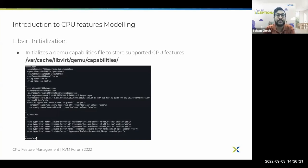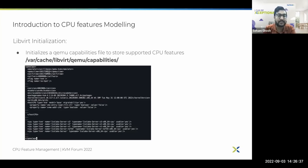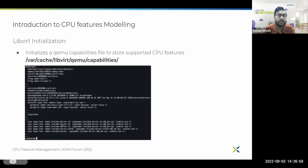Whenever libvirt starts up, it looks for a specific file located in the /var/cache/libvirt/qemu/capabilities directory, and this file contains the different QEMU capabilities. Typically the file looks as shown in the slide. It contains the path to the QEMU binary and other information related to the host obtained from QEMU. It also has the different CPU features which are available on the host and whether they are usable or not, and it lists different CPU models and versions that can be used by libvirt on this host.